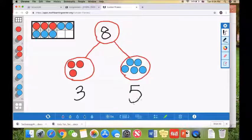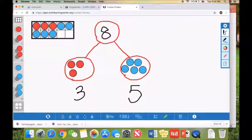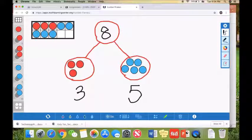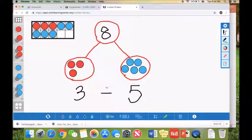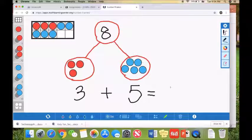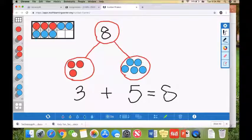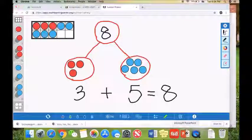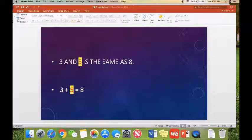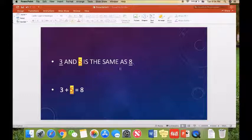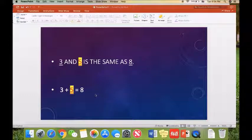So we need to know three and five is the same as eight. Let's use a number sentence, which is three plus five equals eight. And let's read it again. Three and five is the same as eight. And three plus five equals eight.